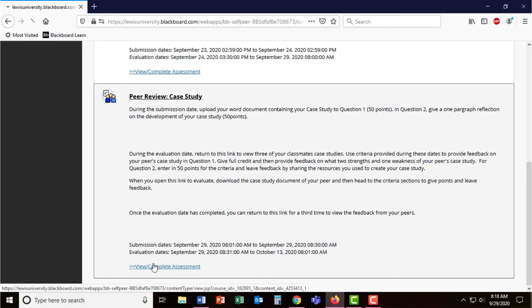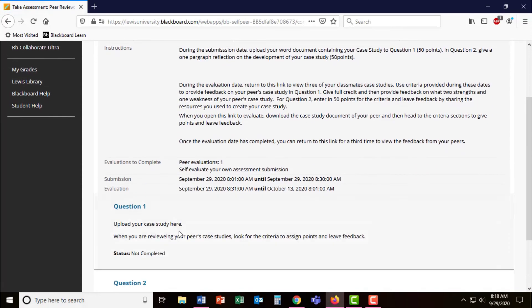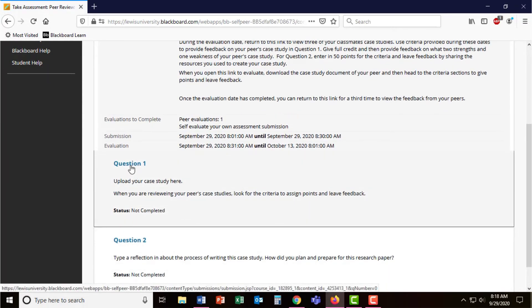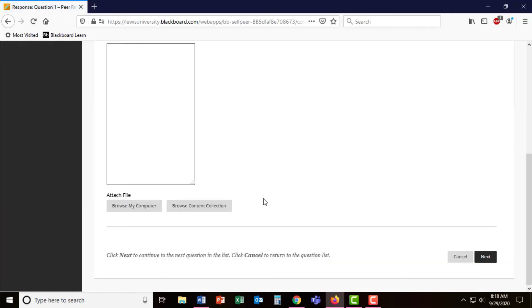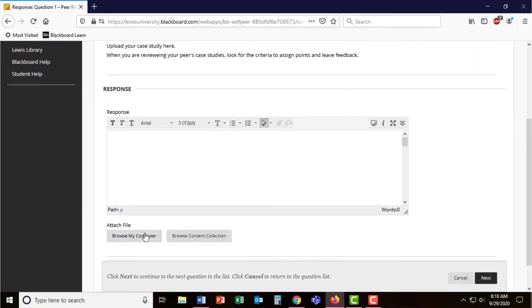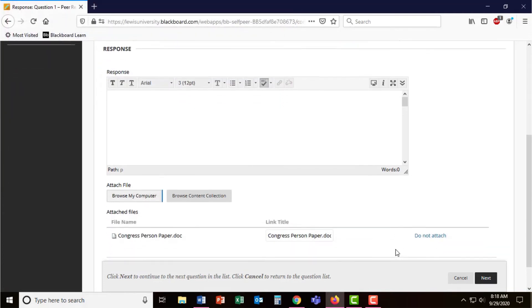During submission, students are prompted with the questions you set up to answer. Students simply click on the questions and respond to your prompts. In this example, students are supposed to browse their computer and attach a file. Students can simply look for their file and upload it to the question.